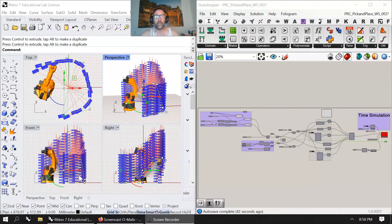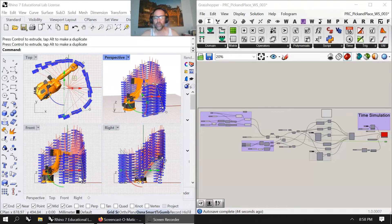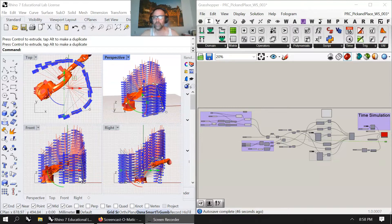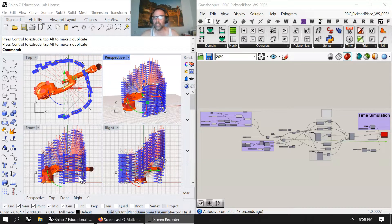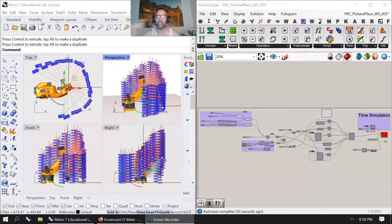I'm just continuing with Carl Singline's test scripts and I'm just adding to them, very similar to how I looked at processing with Daniel Schiffman, and just played with codes and kept adding them.